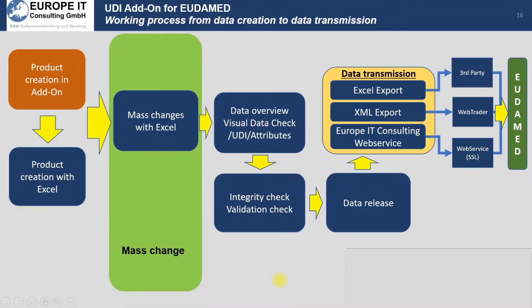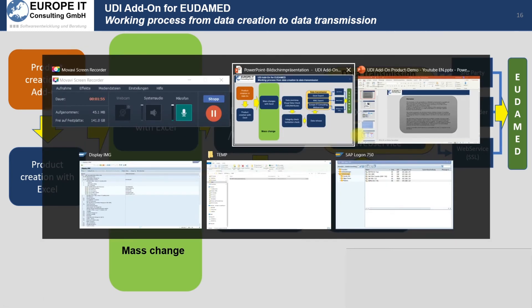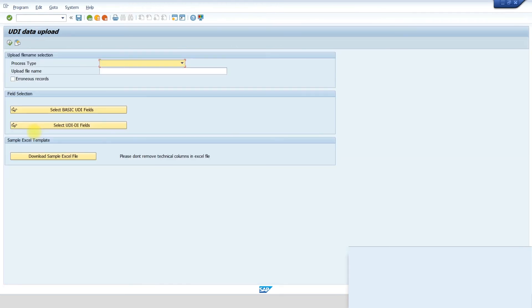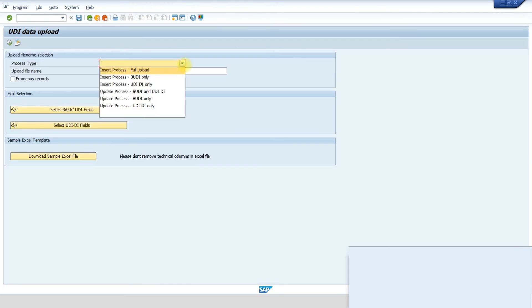The next step is mass changes with Excel. You can use the same application and select the update process for both basic UDI data and UDIDI data, or only the UDIDI data.